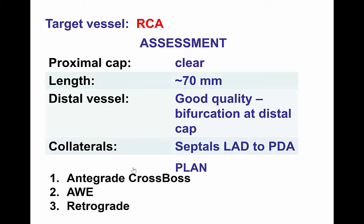The patient had a CTO of the right coronary artery with a clear proximal cap, a length of approximately 70 mm, good quality distal vessel with a bifurcation on the distal cap, and septal collaterals from the LAD to the PDA.